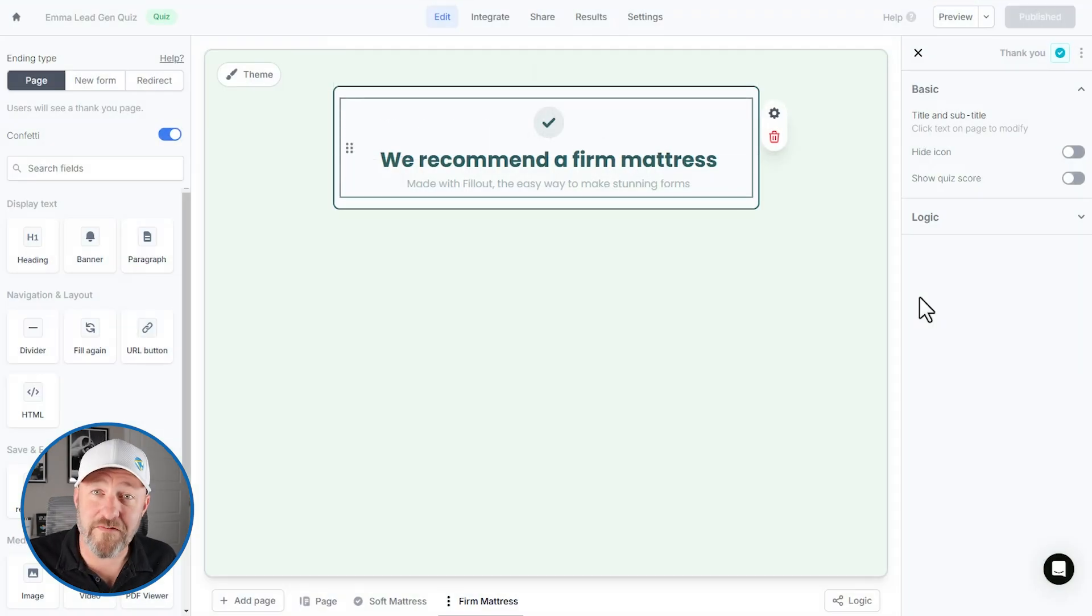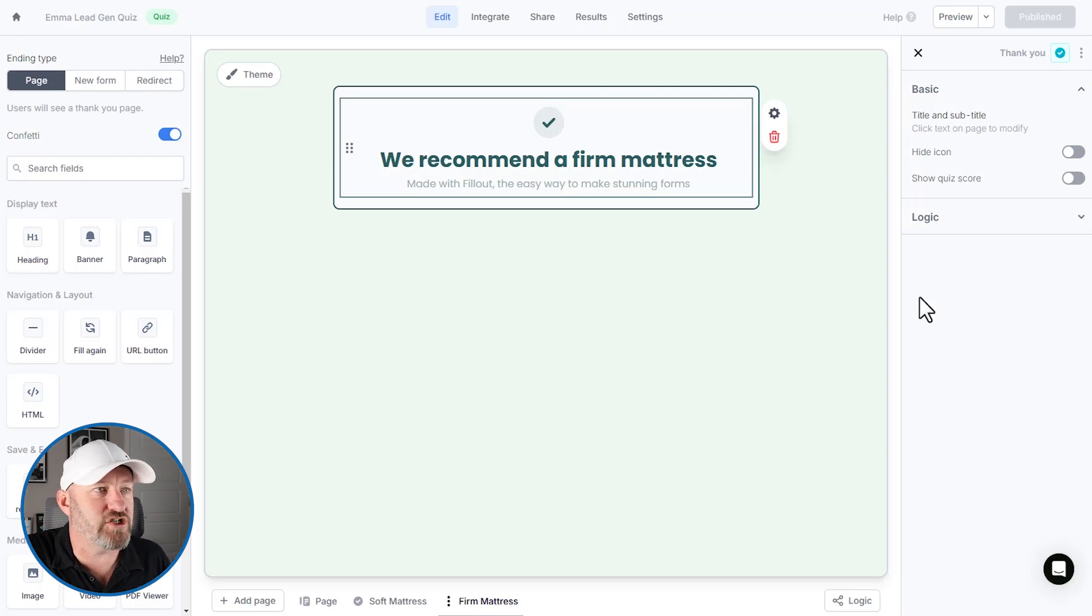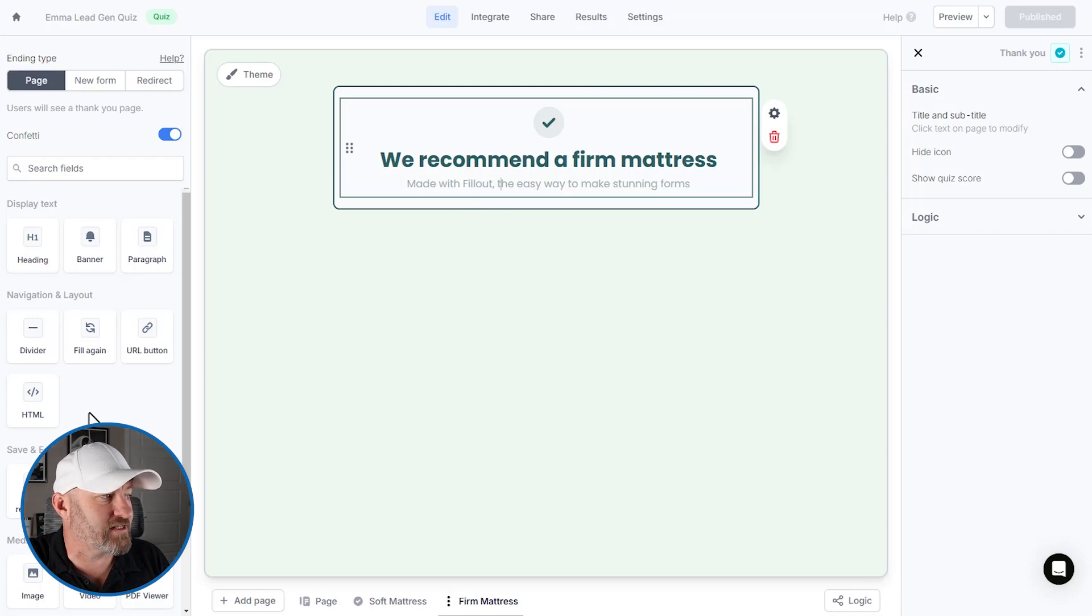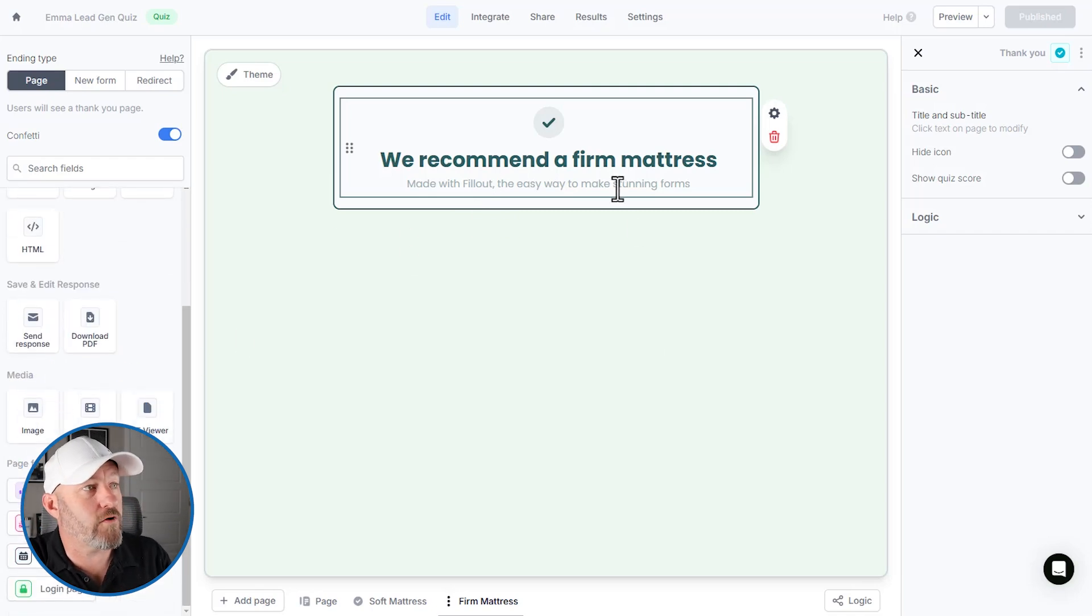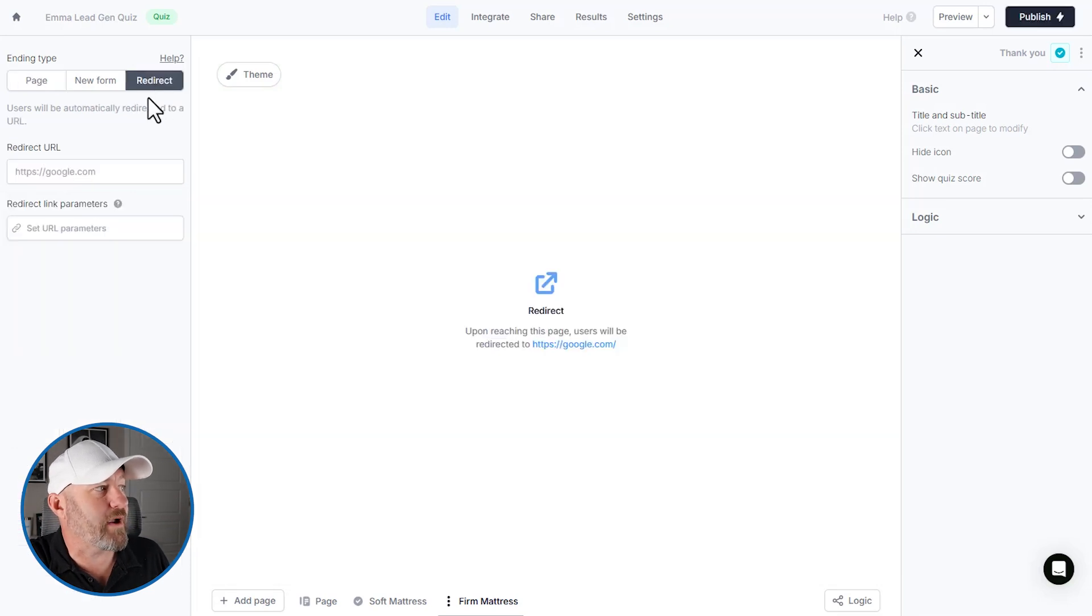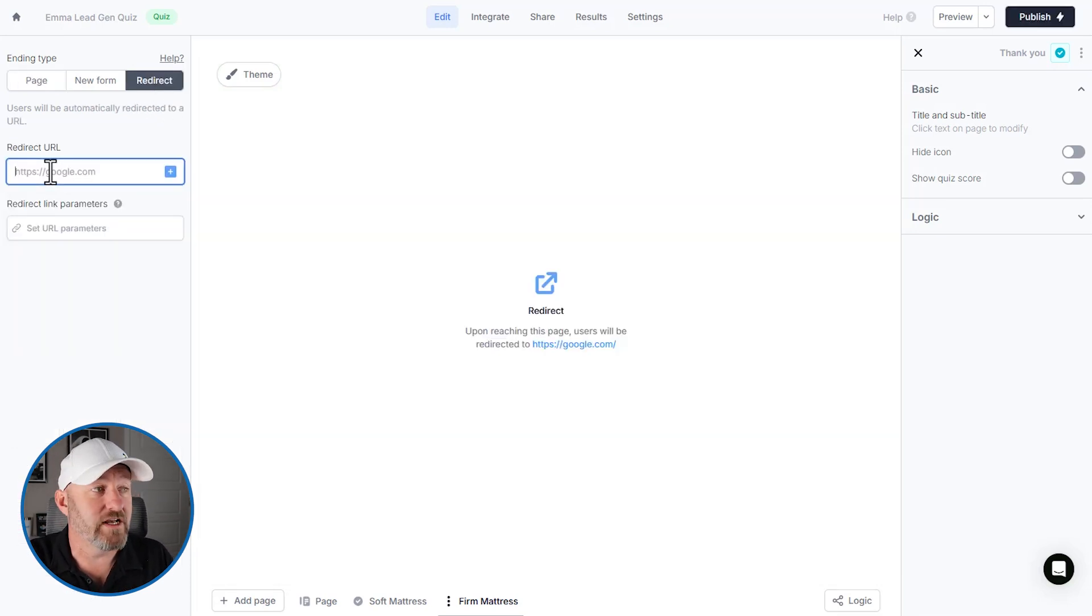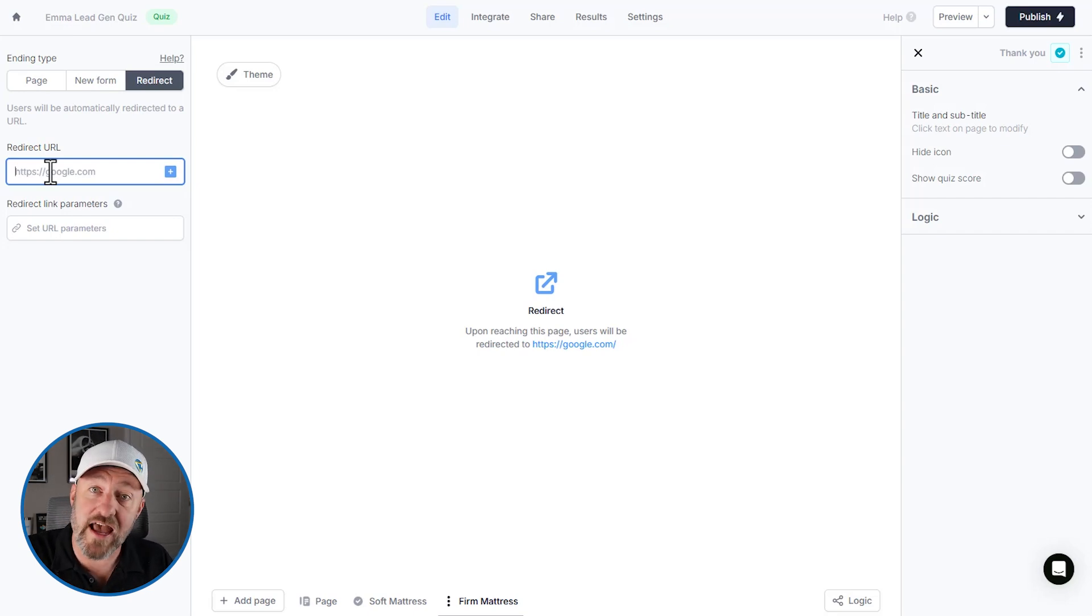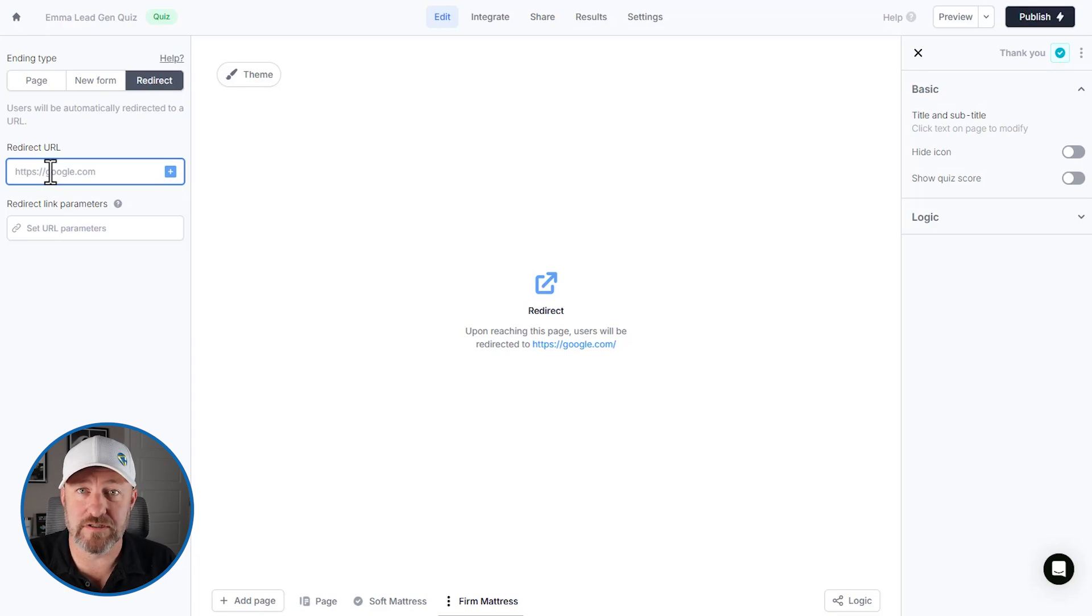Of course, as one final closing thought, we could also include these links on the ending pages themselves. So we can come in quite easily and add additional links or redirects and say, if you'd like to find more information for firm mattresses, we could add a redirect here to a particular part of our website or another website to get them set up with the proper resources given the answer they put together. So lots of options available to us here at fill out.